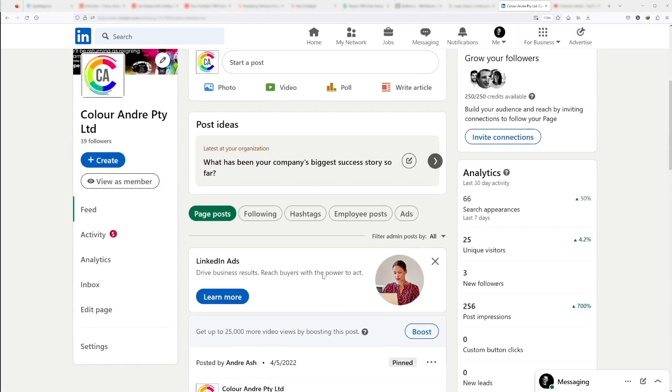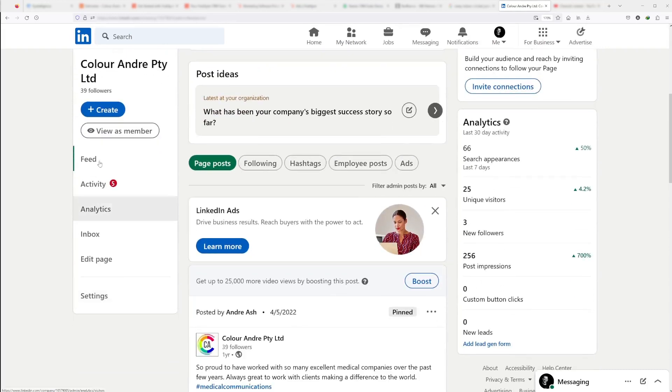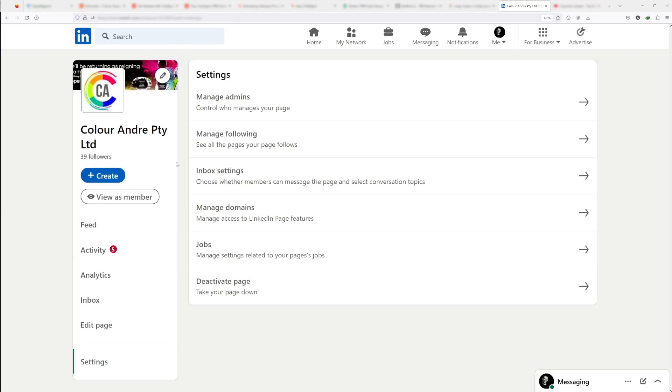Here you'll be able to scroll down. On the left you'll see feed, activity, different things like that. You need to come to the settings panel. Then in the settings panel, you'll see manage admins.